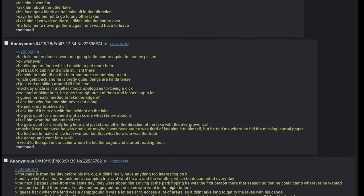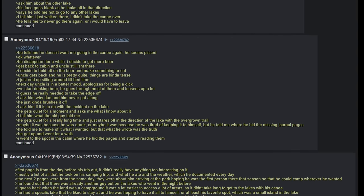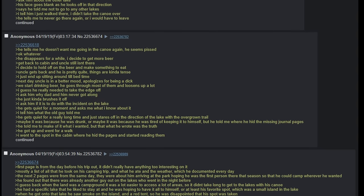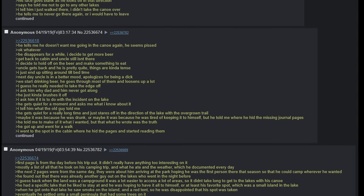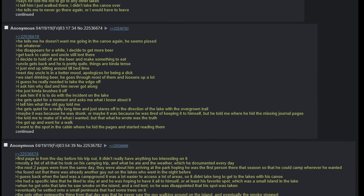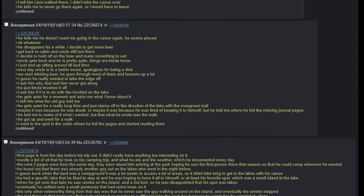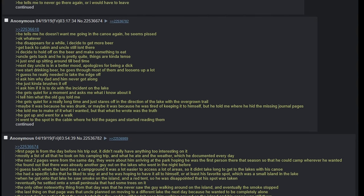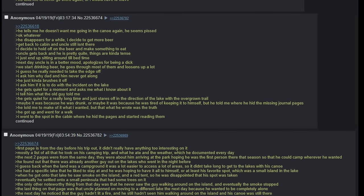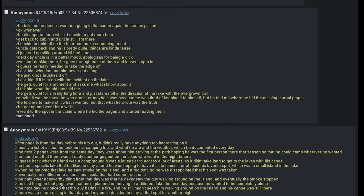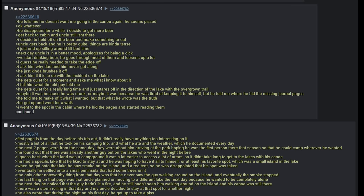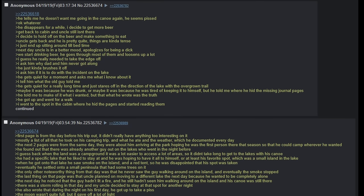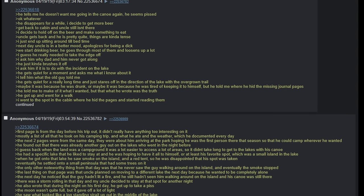Next day, uncle is in a better mood. Apologizes for being a dick. We start drinking beer. He goes through most of them and loosens up a bit. I guess he really needed to take the edge off. I ask him why dad and him never got along. He just kind of brushes it off. I ask him if it's to do with the incident on the lake. He gets quiet for a moment and asks me what I know about it. I tell him what the old guy told me. He gets really quiet for a long time and just stares off in the direction of the lake or the overgrown trail. Maybe it was because he was drunk or maybe it was because he was tired of keeping it to himself, but he told me where he hid the missing journal pages. He got up and went for a walk.